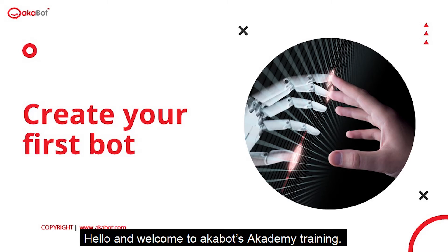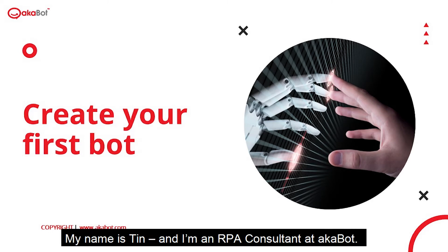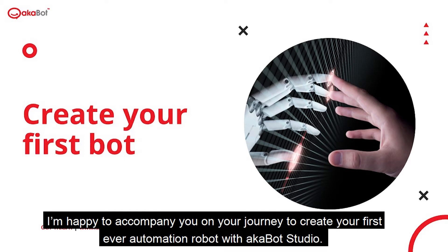Hello and welcome to AKBot's Academy Training. My name is Tin, I'm an ROP consultant at AKBot. I'm happy to accompany you on your journey to create your first ever automation robot with AKBot Studio.